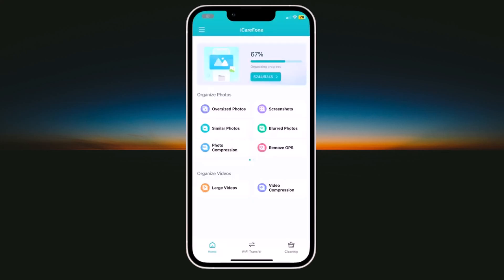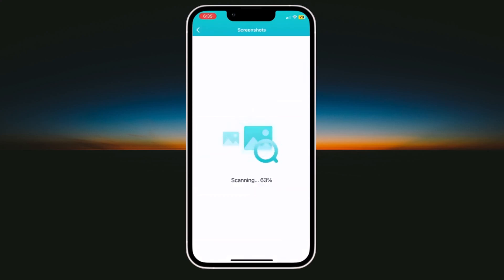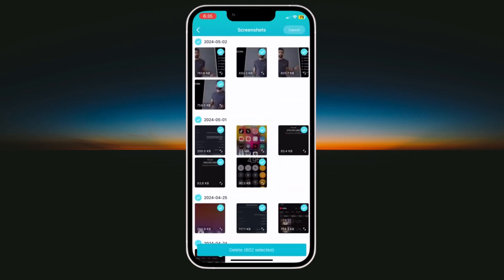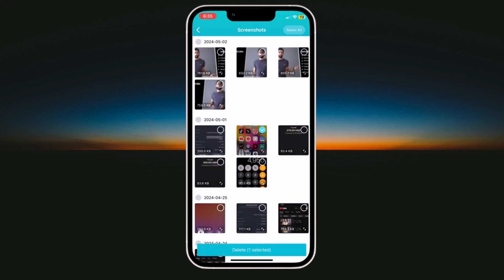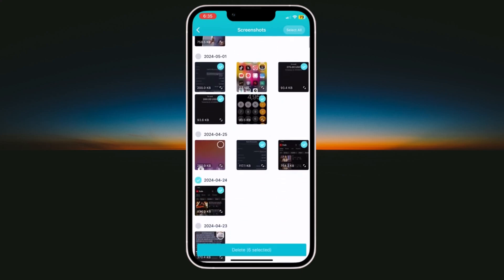The next option is screenshots. You can see all your screenshot files here. You can delete all unnecessary screenshots. You can select one by one or you can select all screenshots and delete all unnecessary screenshots.